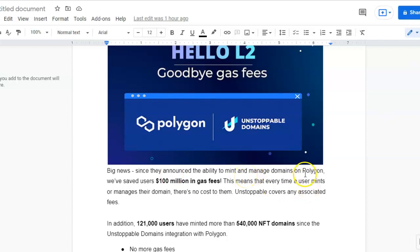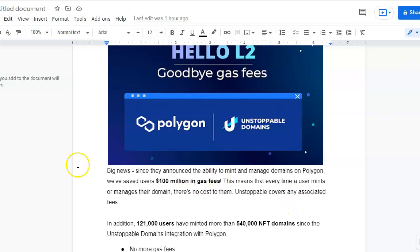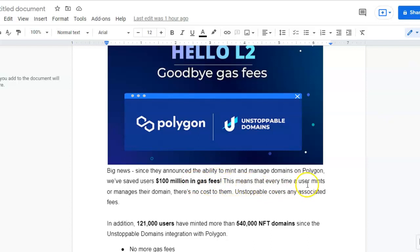I've minted four so far for free, no gas fees whatsoever. They have saved users $100 million in gas fees. This means that every time a user mints or manages their domain, there's no cost to them. Unstoppable covers any associated fees.